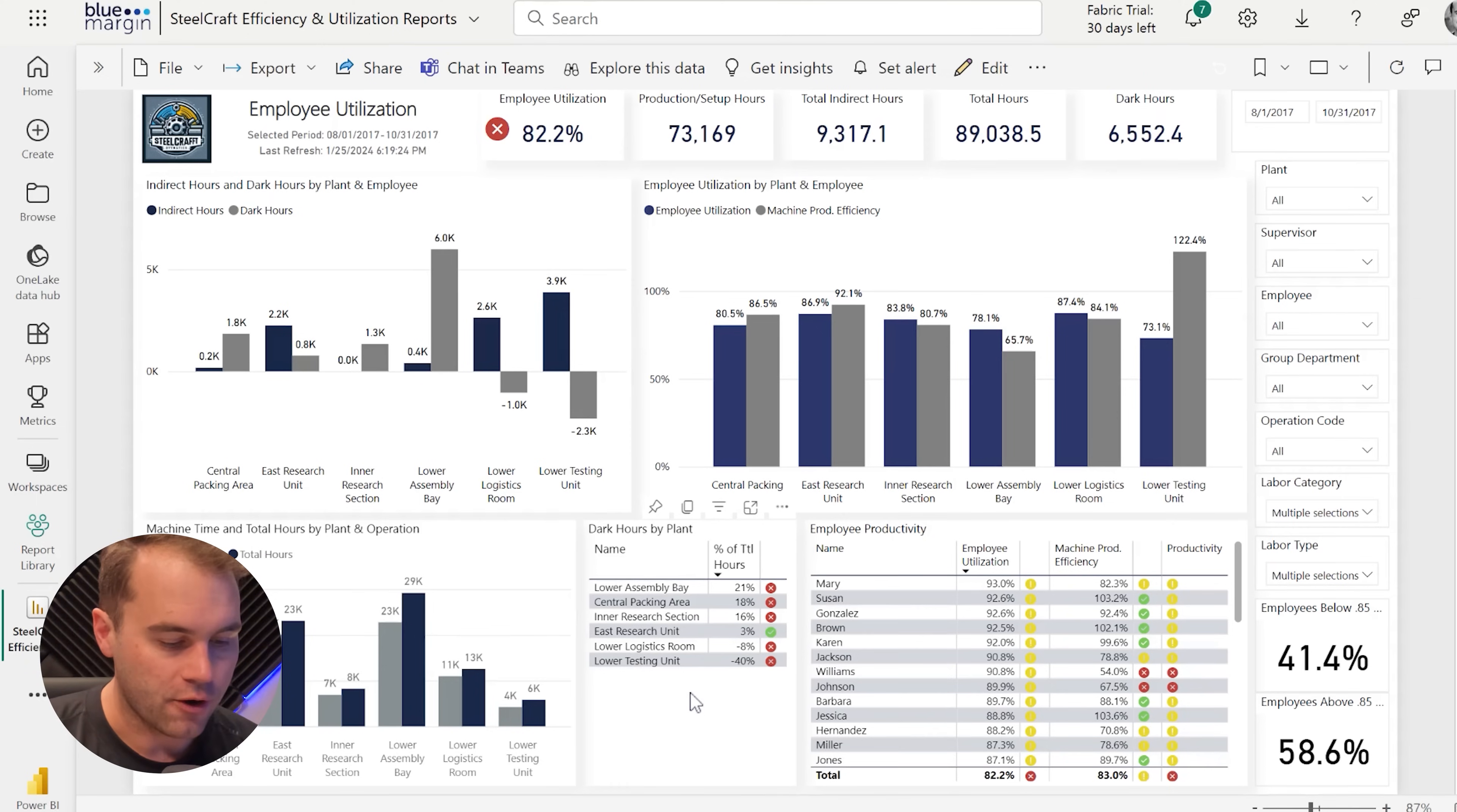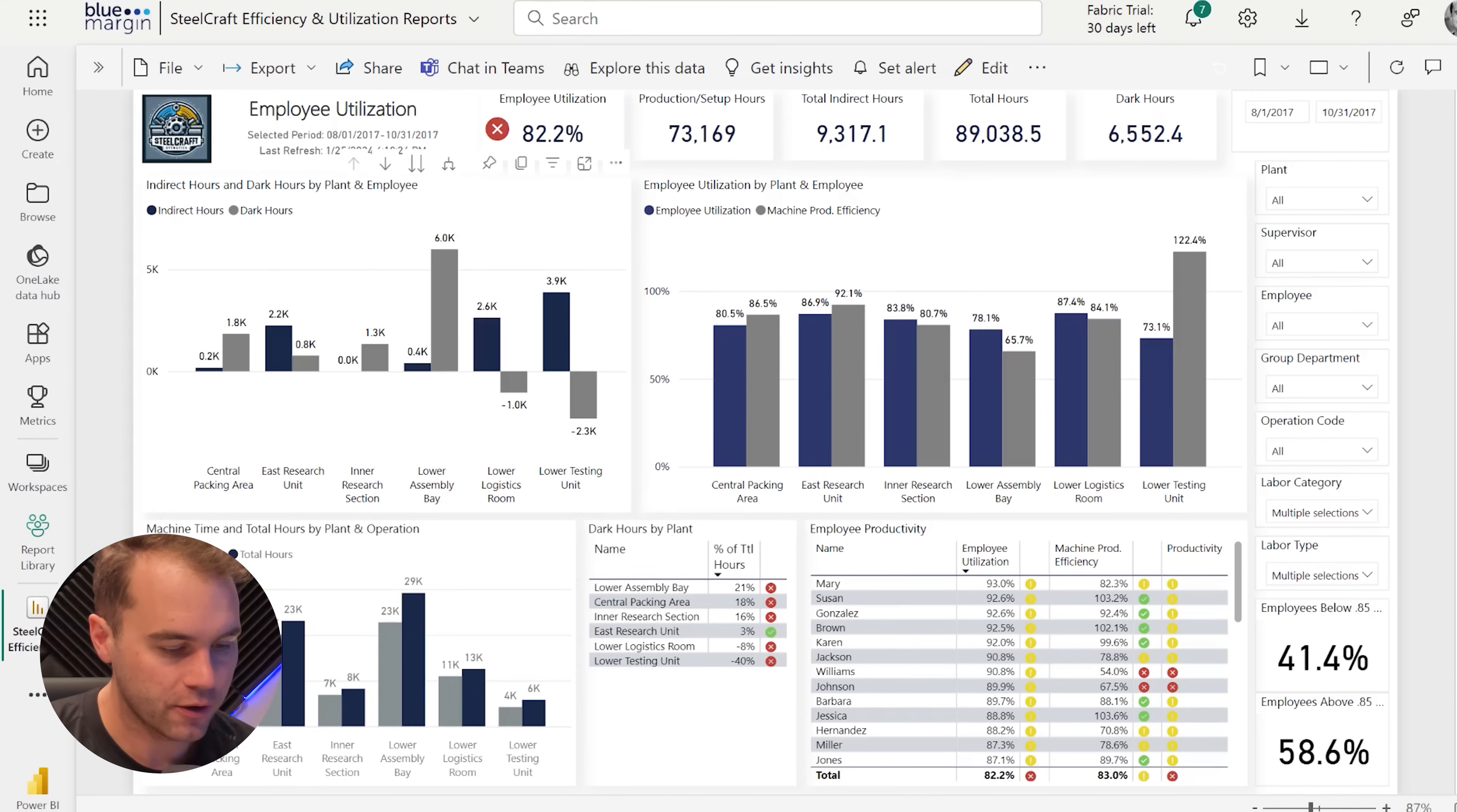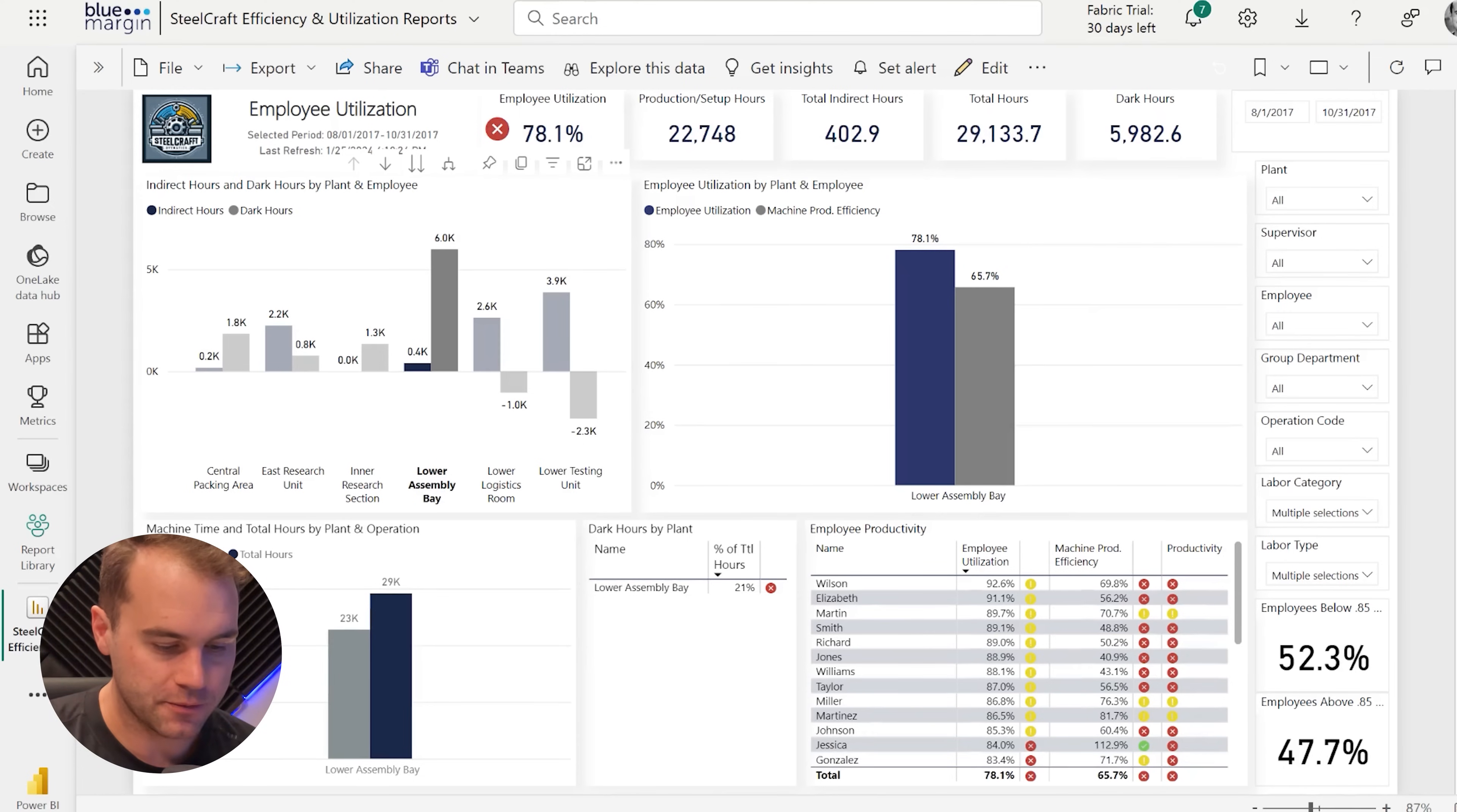For example, in the top left-hand visual, I'm going to choose the lower assembly bay column, and you can see that the report updates accordingly to what I clicked.